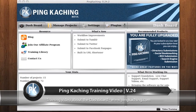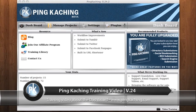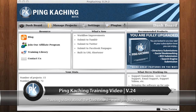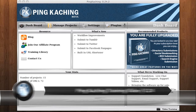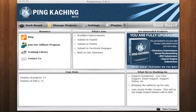Welcome to a PINCACHING training video on the dashboard. The dashboard is like the home page of the software. When you first launch the application and log in, it will take you straight to the dashboard. Let's go over a few of the features on the dashboard that you'll need to know about.